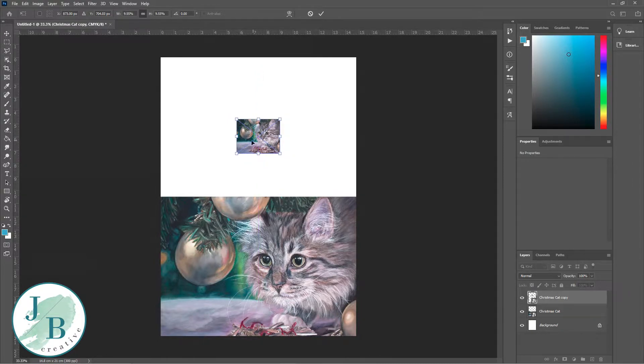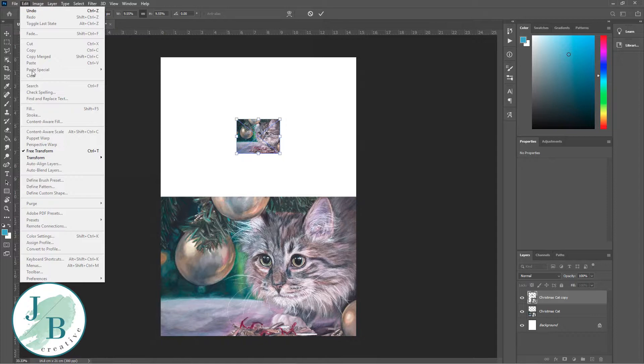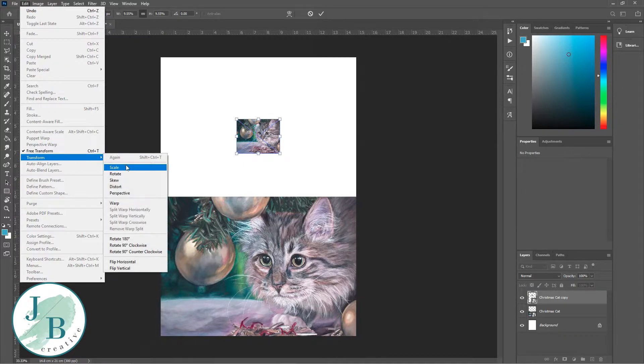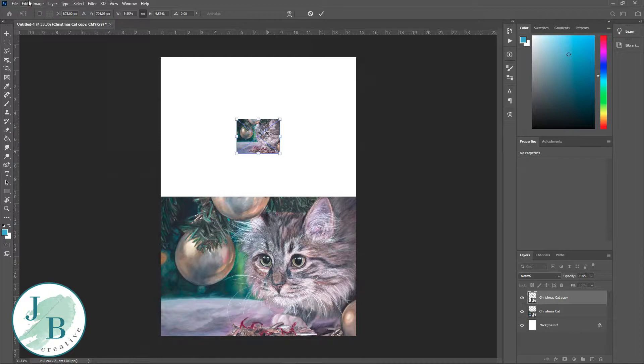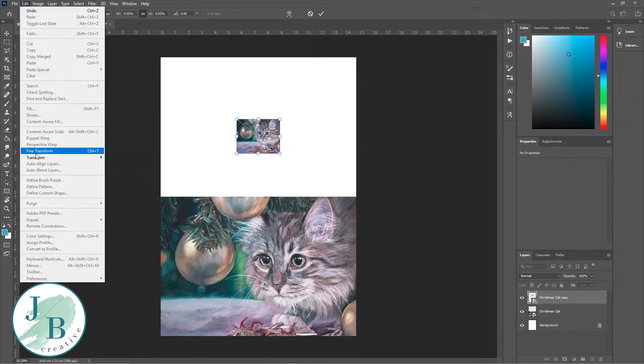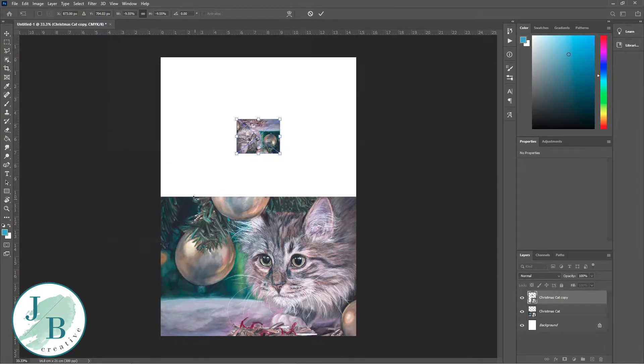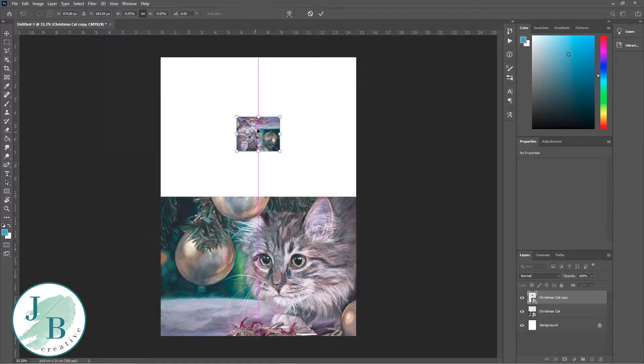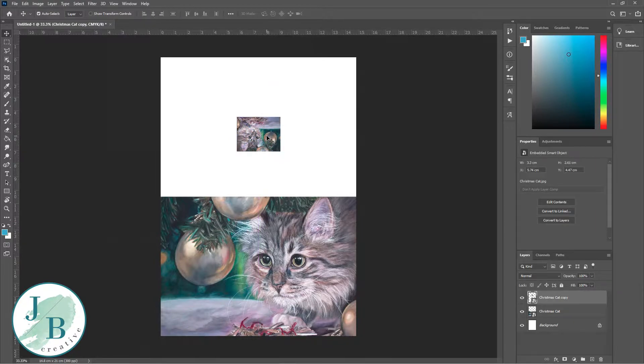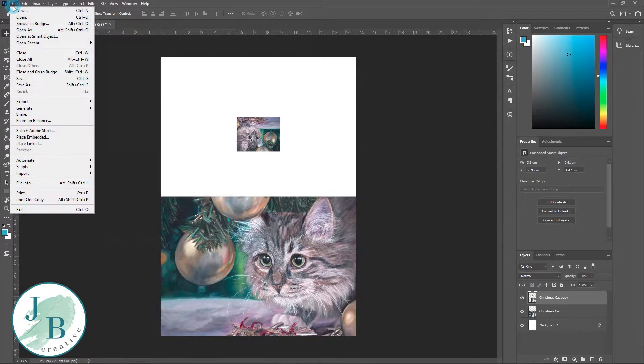Because this is a card and it's going to fold, I need to change the orientation, otherwise it will be upside down. So I'm going to edit, transform, and rotate 180 degrees. I'm just going to make sure that I'm happy with the position there and the sizing.